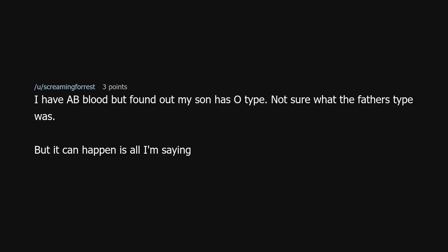What's your eye color? Their eye colors? Hair colors? Height? Thumbs? Detached earlobes? This is without a doubt the most informative TIFU I've read to date. I have AB blood but found out my son has O type — not sure what the father's type was, but it can happen is all I'm saying.